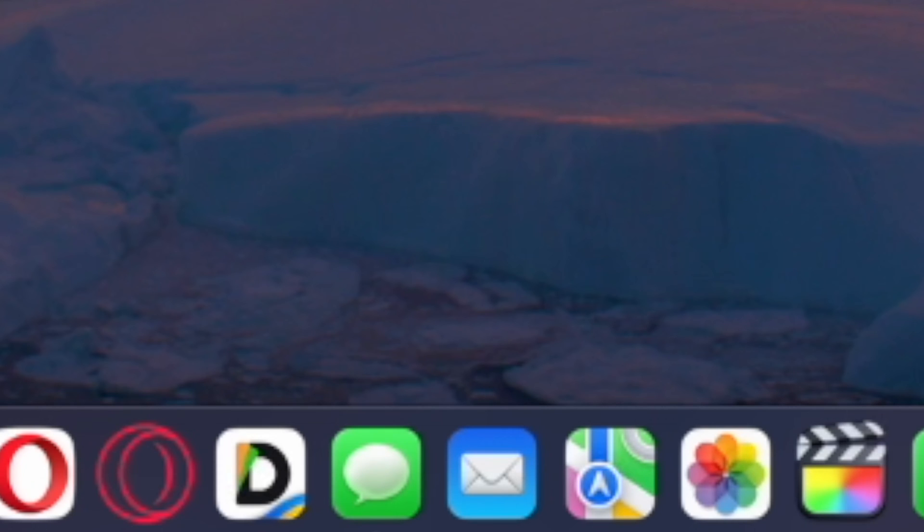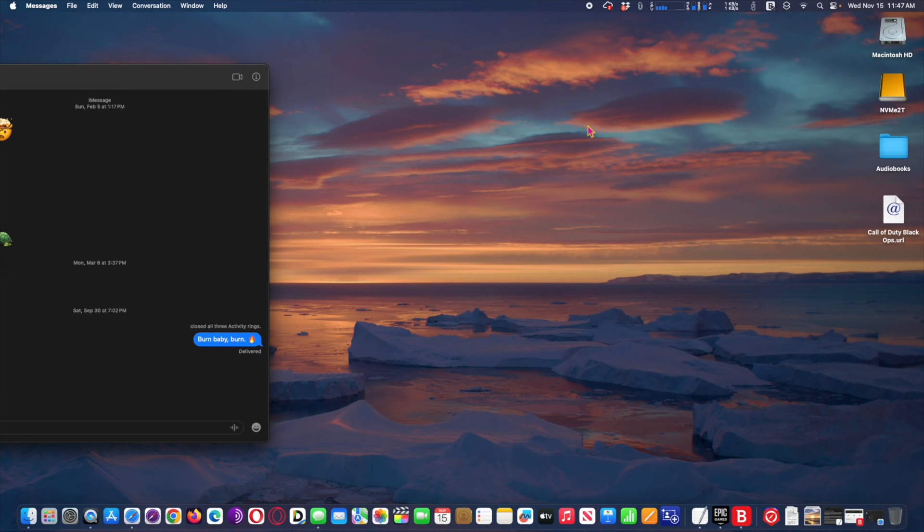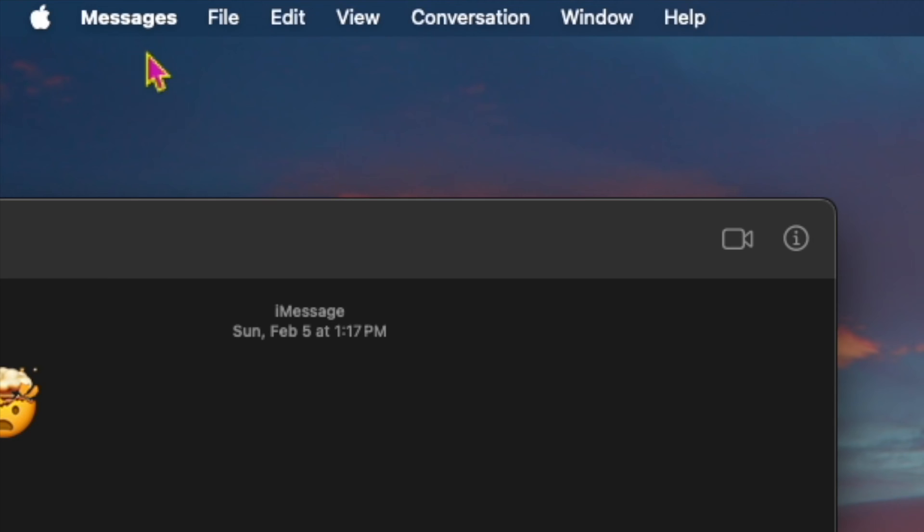First, open the Messages app on Mac. The app is always on the dock area. Next, pull down the Messages menu and choose Settings.